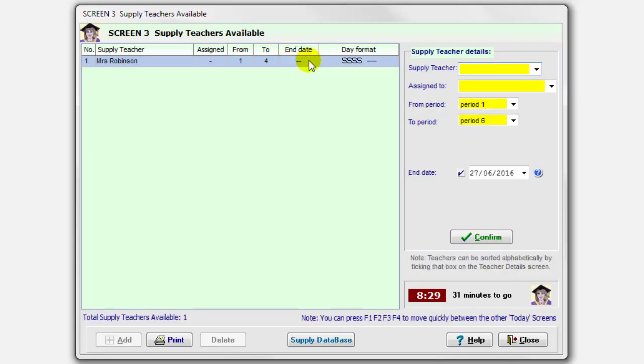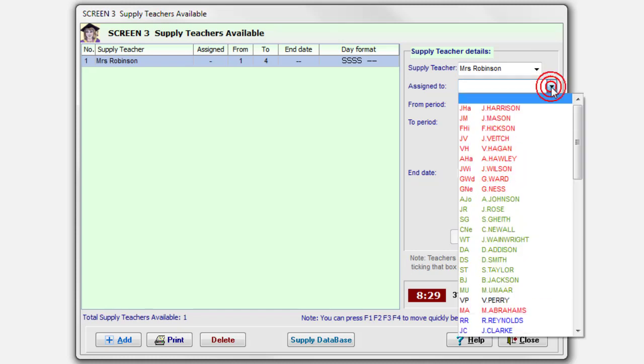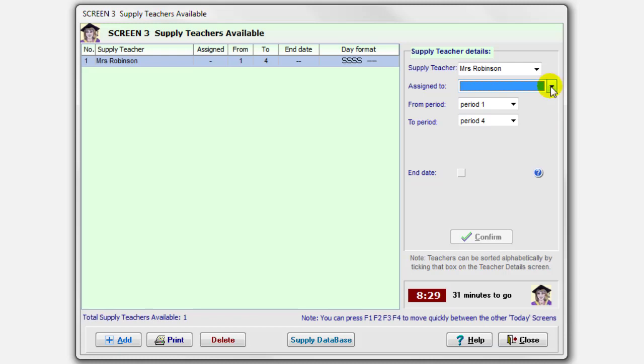On the third screen, are there any supply teachers in school today? Not cover supervisors that would be in school all the time, but any special supply teachers that you've brought in for today? Here's one I've entered, Mrs. Robinson. Mrs. Robinson is in school from period one to period four. I could have assigned her to a particular teacher. If I know, for instance, a history teacher is away, and she's a history graduate, I could have assigned to that teacher, but I haven't done so in this case. I've just left the program to decide which classes you'll cover.